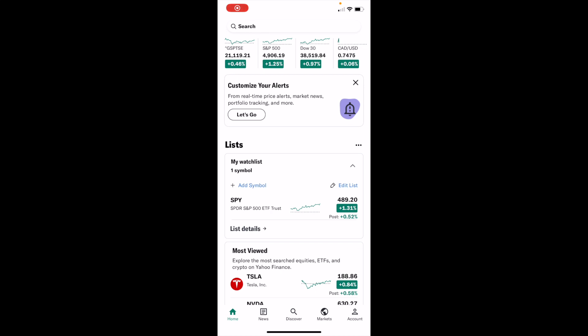In this Yahoo Finance tutorial video, I'm going to show you how to view key statistics of cryptocurrency on Yahoo Finance.